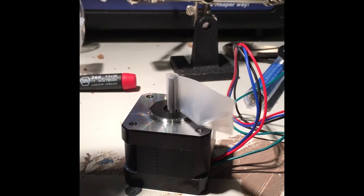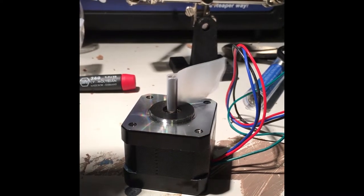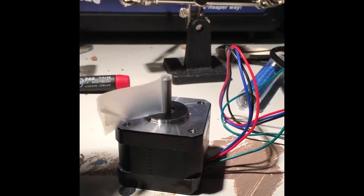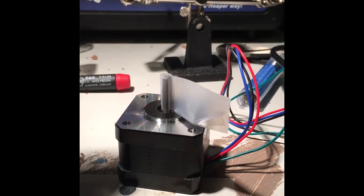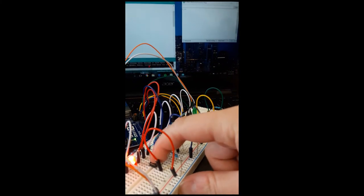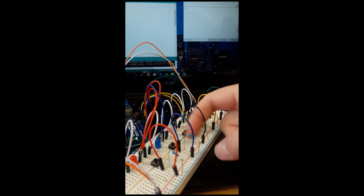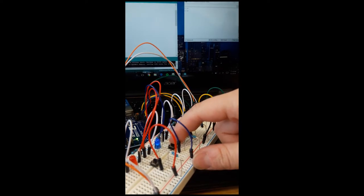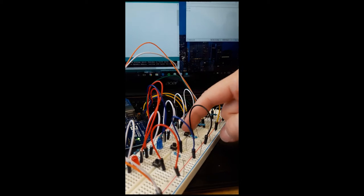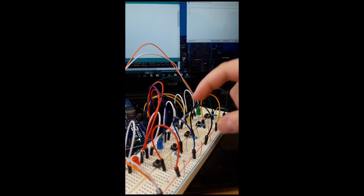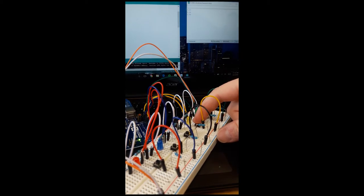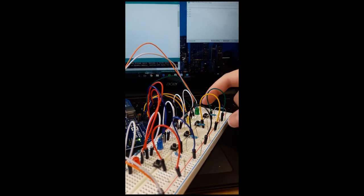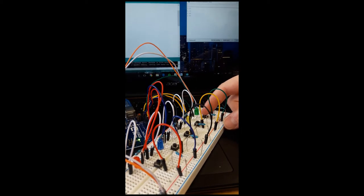This is the spinning of the stepper motor with the tape on there. You can see how it's spinning. It's not too fast because we don't want it to spin too quickly. Now this is showing the LEDs working when we press the button, turns on. Very interesting, very amazing. I'm very proud of this project.